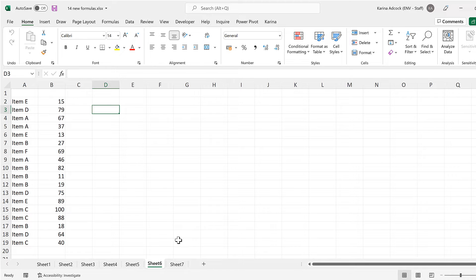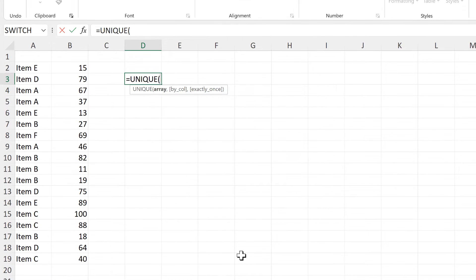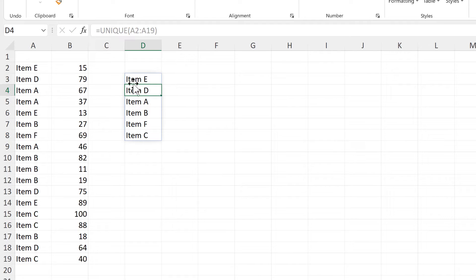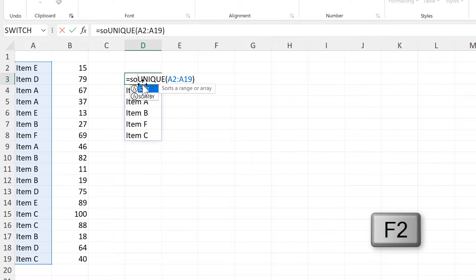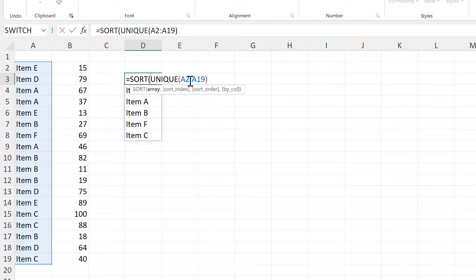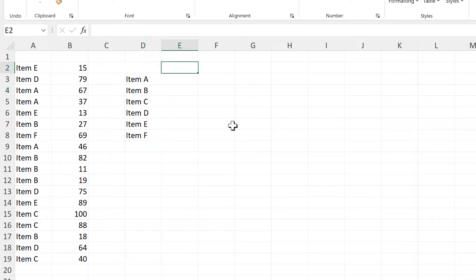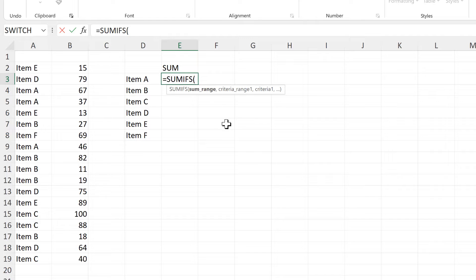First, I will use the UNIQUE formula to get a unique list of the items in the first column. Then I will put the SORT formula around this in order to sort this list. And then I will sum these numbers using the SUMIFS formula.